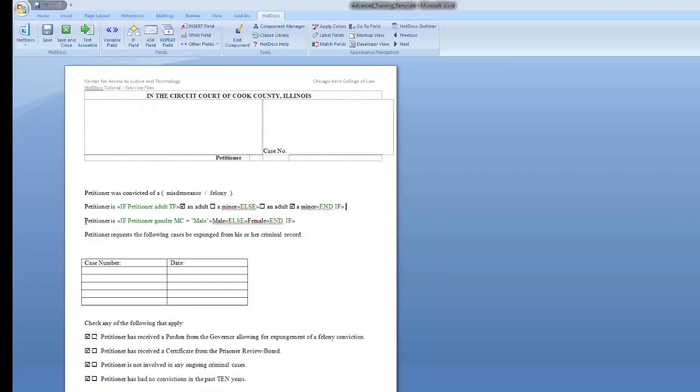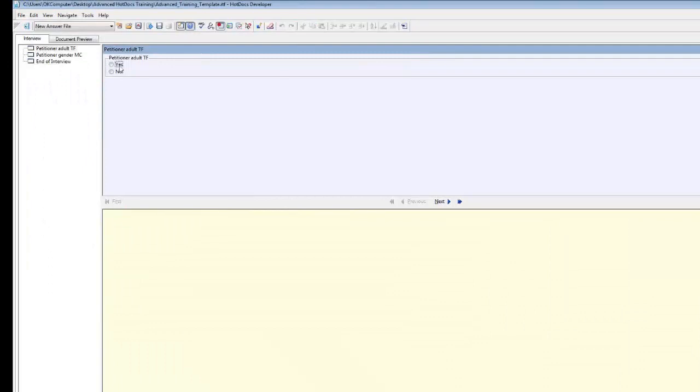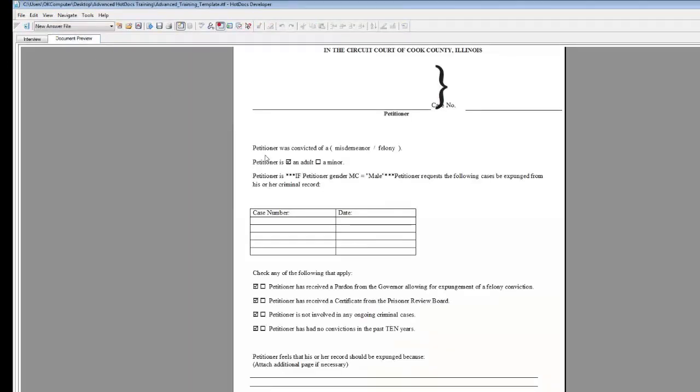So you can see this if statement will make the box in front of an adult checked if this variable is true, and if it is not true, the box for a minor will be checked. Your form should look like mine does now. Click the Test Assemble button. Under Petitioner Adult TF, click Yes. Notice that the box for an adult is checked.